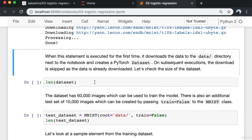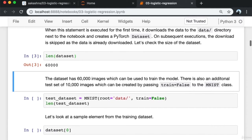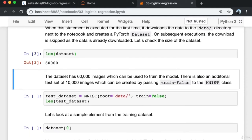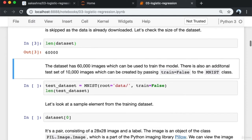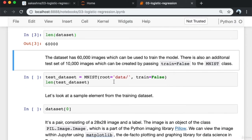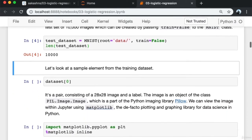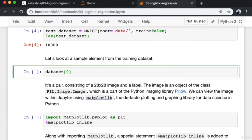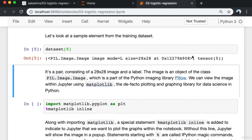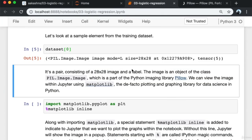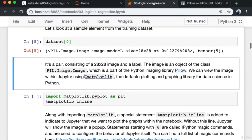To download the training set, I create an instance of the MNIST class inside torchvision.datasets. When this statement is executed for the first time, it downloads the data to the data directory next to the notebook. On subsequent executions, the download is skipped. The dataset has 60,000 images for training the model, and there is an additional dataset of 10,000 images for testing, created by passing train=False to the MNIST class.